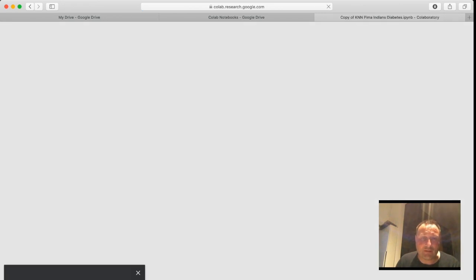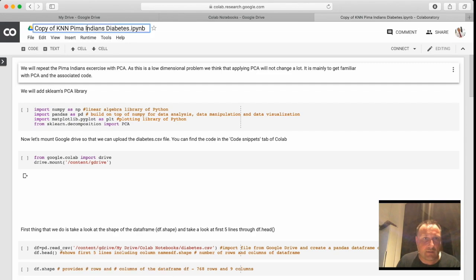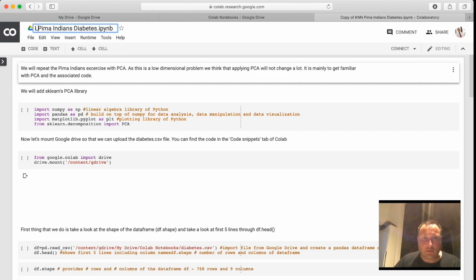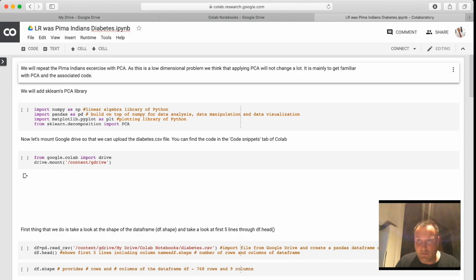Basically you will see that we don't need to do a lot of preprocessing and it's actually very fast. So let's call this file LR Pima Indians, and we can take away the first text here.